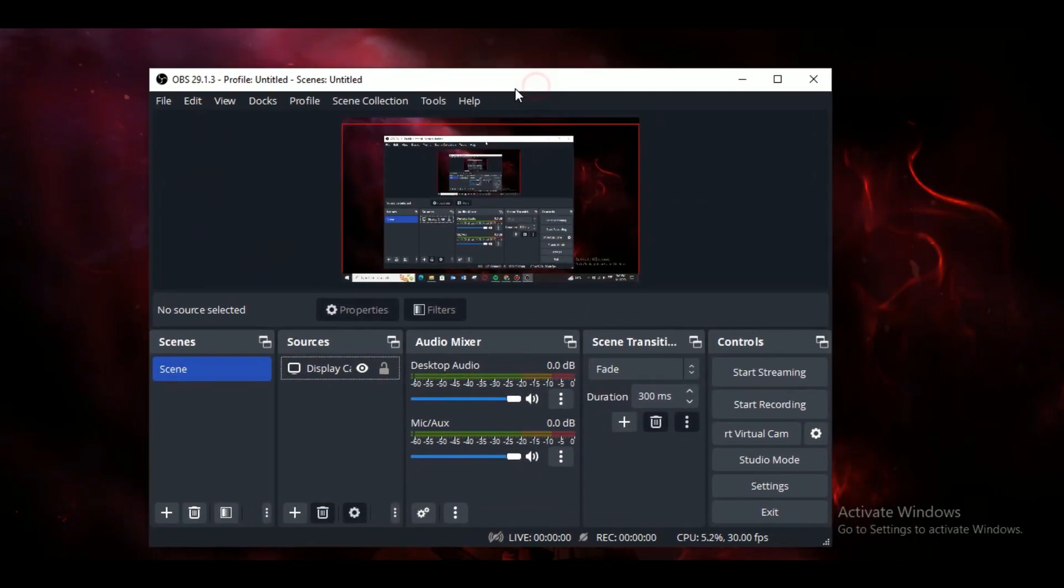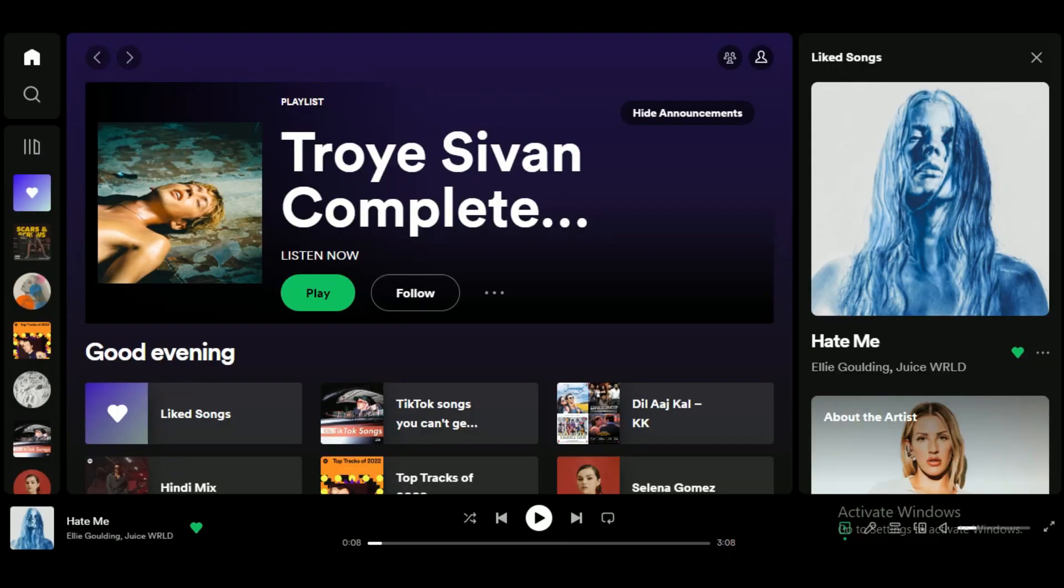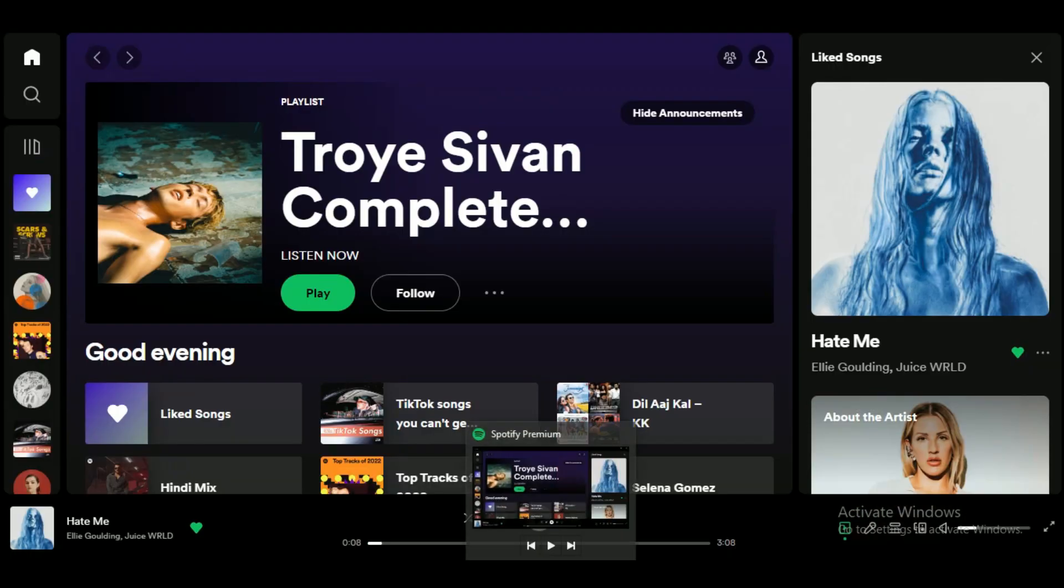...to OBS Studio's official site and then download the preferred version. And after downloading and setting it up completely, make sure your music player is running. It can be anything like Spotify or even VLC. Anyways, after that, click on...